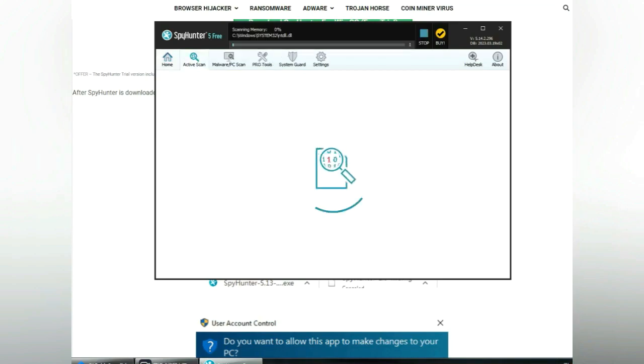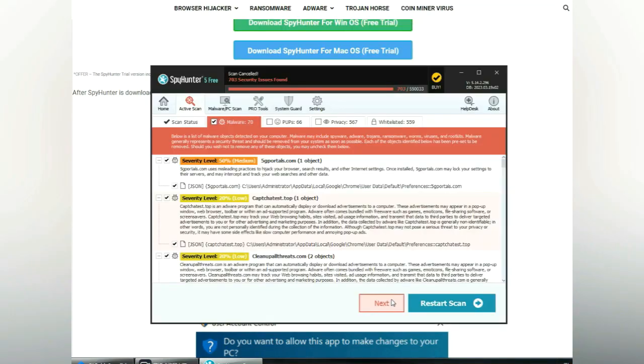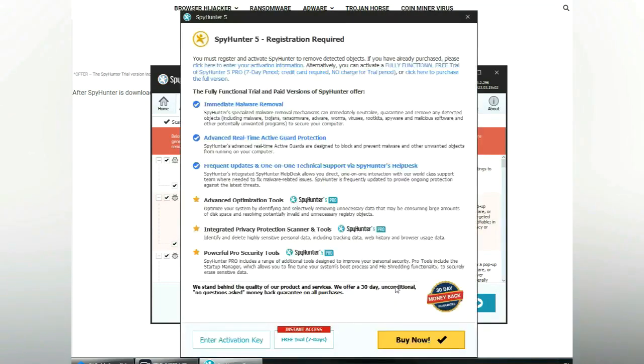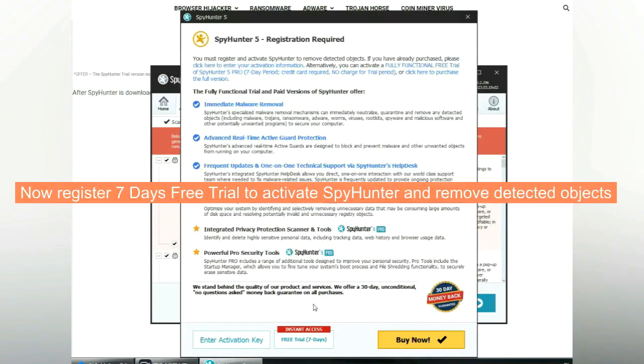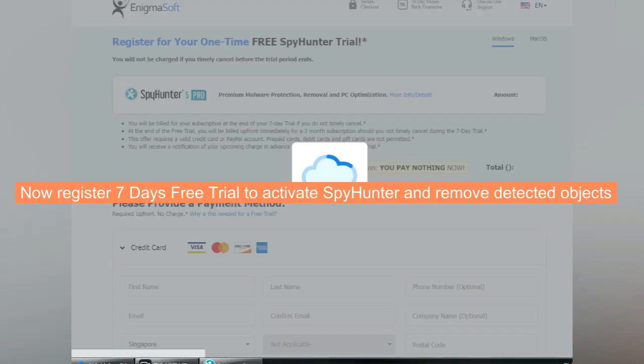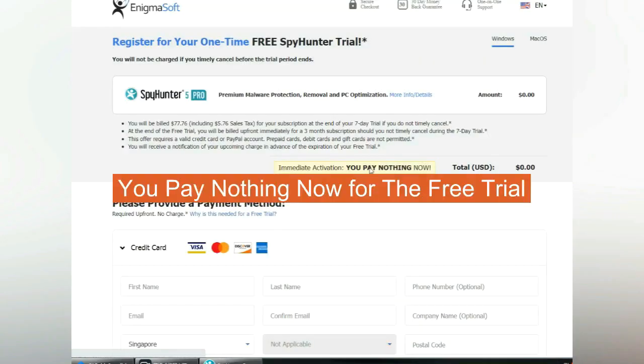Click start scan now. Click next once scan completes. Now register 7 days free trial to activate SpyHunter and remove detected objects. You pay nothing now for the free trial.